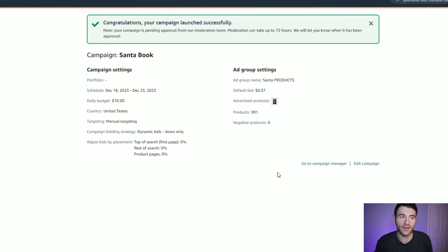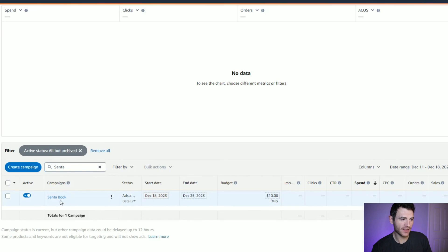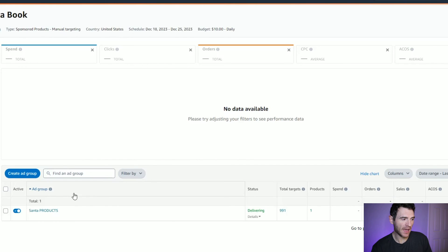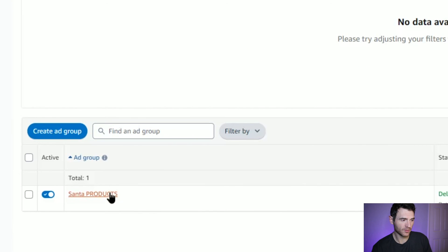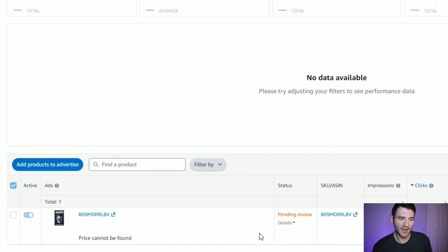Then you click 'Launch Campaign'. Once you've launched it, you'll be taken to a page saying it's launched successfully, with all the key information of what you've just set up. If you want to edit the campaign, you can click edit there or go to campaign manager. That is your product ad completely set up. Clicking on the campaign, you can see the campaign name, and within it your ad group called 'Santa Products'. Over time, all your results will appear here — Amazon will tell you how many impressions, clicks, and orders you received. It might take a few hours to be reviewed and published, but then your ads will start serving.